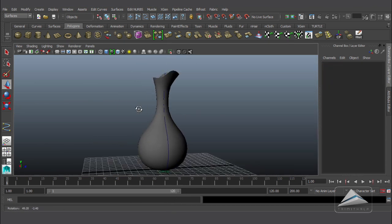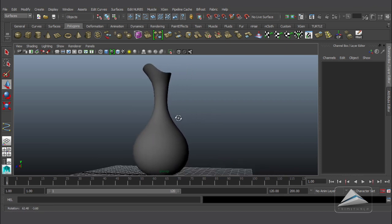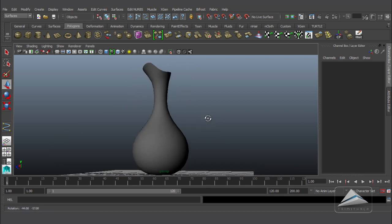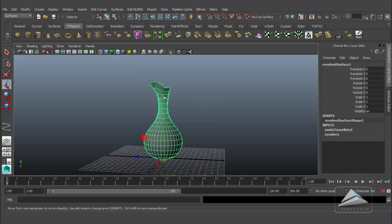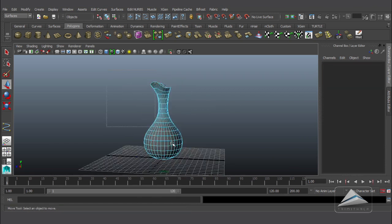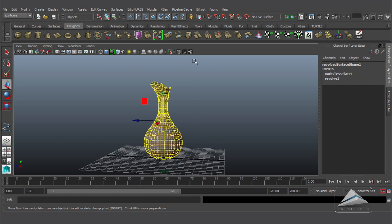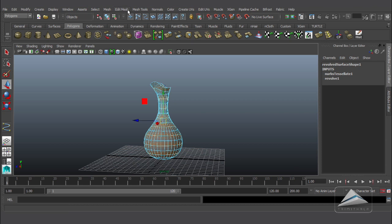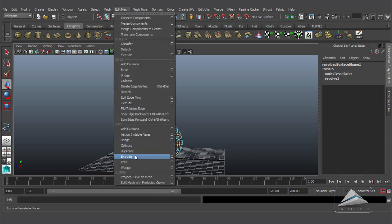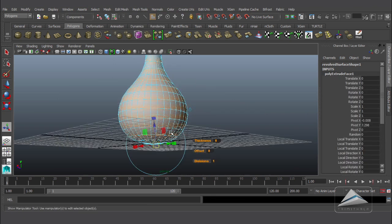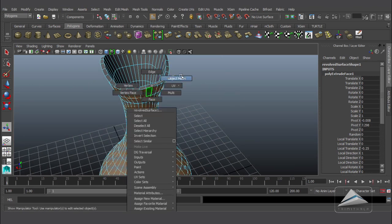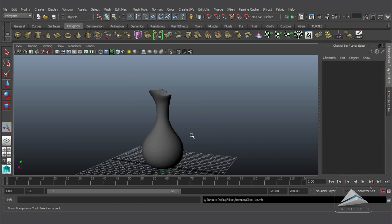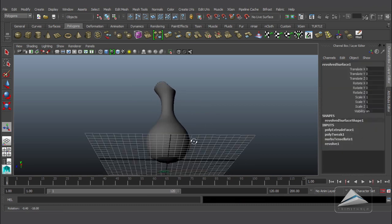We are getting only a single surface with no thickness, so I am going to give the thickness to the surface. Right-click, go to the Face component, and select all the faces of the object. Going to the Polygon module, inside that going to Edit Mesh and hitting the Extrude command. Pull the Z-axis outward and we are getting the thickness for the surface.